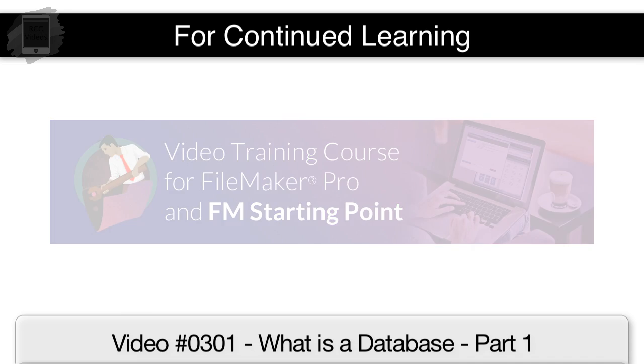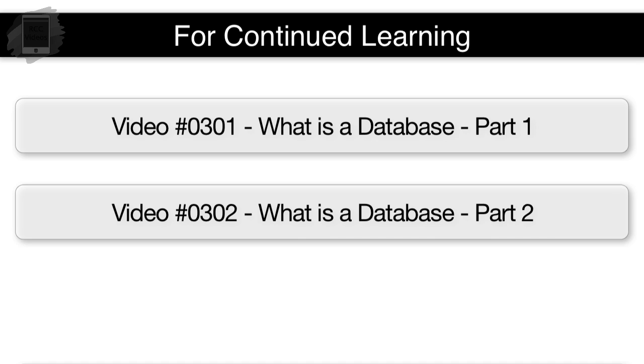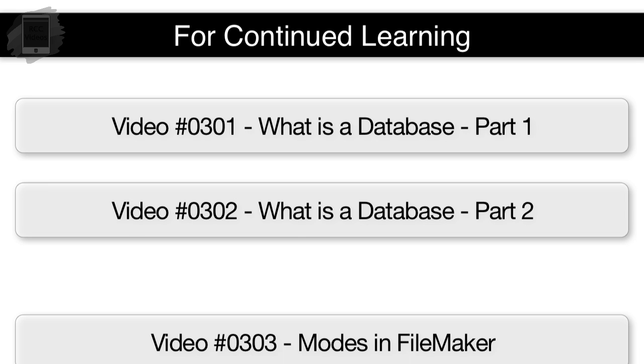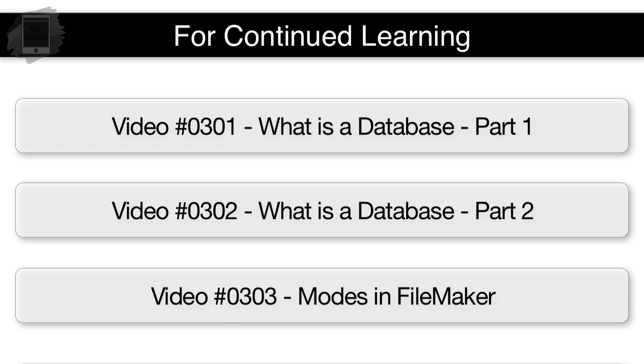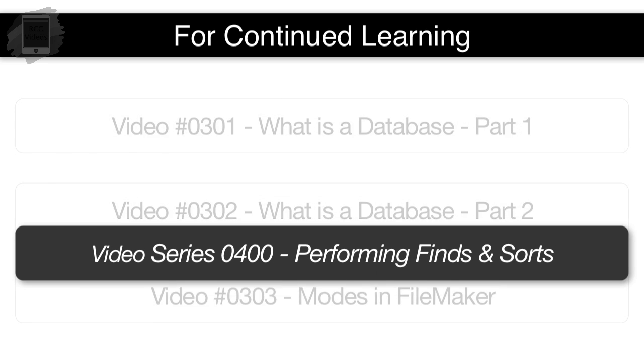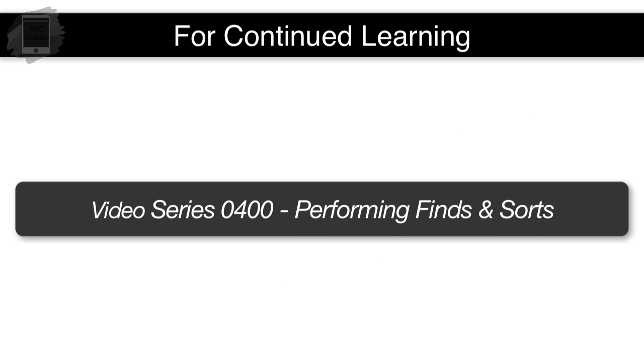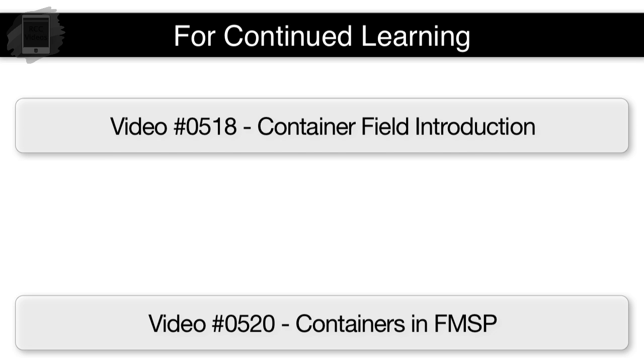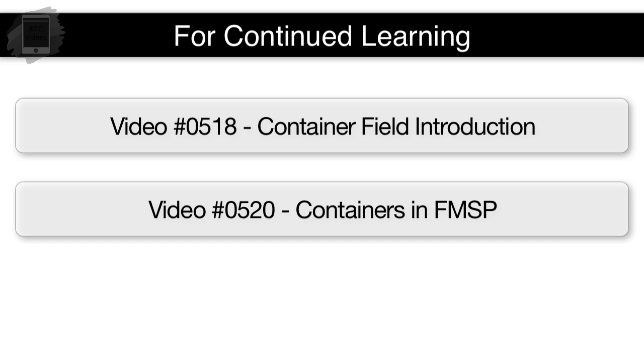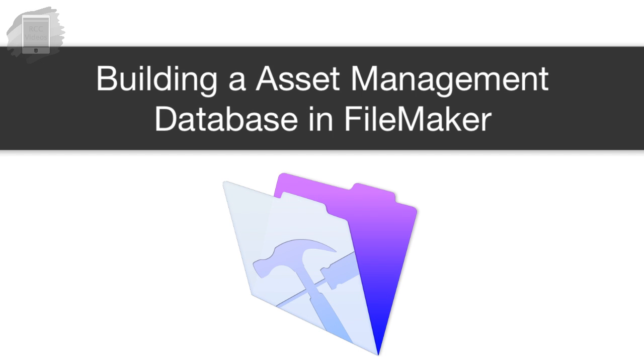For basics and setting up a FileMaker database, you're going to want to consult video 301, 302. The modes, find modes, layout modes, all those sorts of things are discussed in video 303. And if you want to learn more about doing finds and sorts and things like that, those videos are in the 400 series. You're going to see video 0518 on container fields, 0520 if you want to see how we're using containers and FM starting point. So hopefully that gets you going and shows you how quick and easy it is to take FileMaker and leverage it into a very useful tool almost immediately.